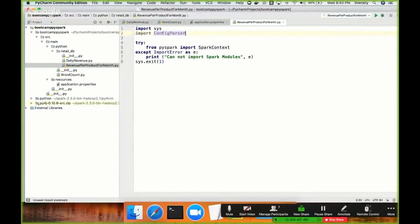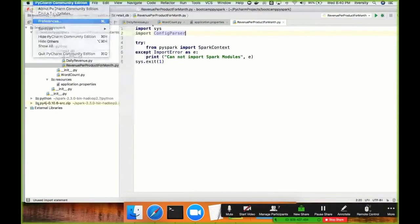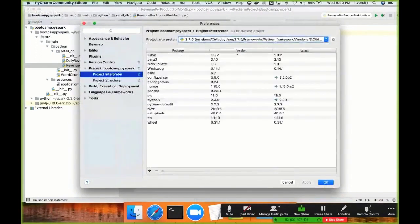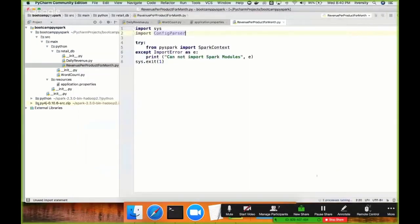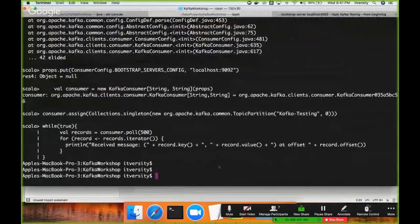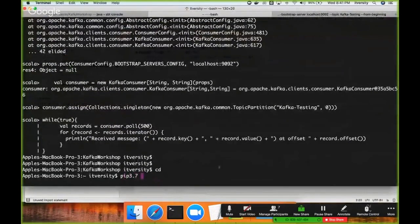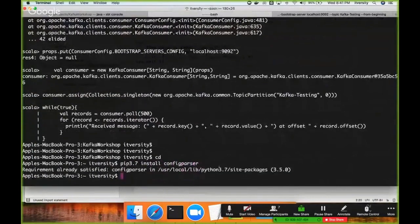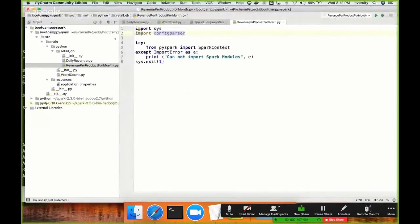Let me change this program to Python 3. Go to Preferences, Project Interpreter, and change it to 3. The reason we developed earlier with 2.7 is because I didn't have 3.7 at the time — now I have it installed. In Python 3.7, configparser is not available out of the box; you have to install it. Go to the command prompt and run pip3.7 install configparser.